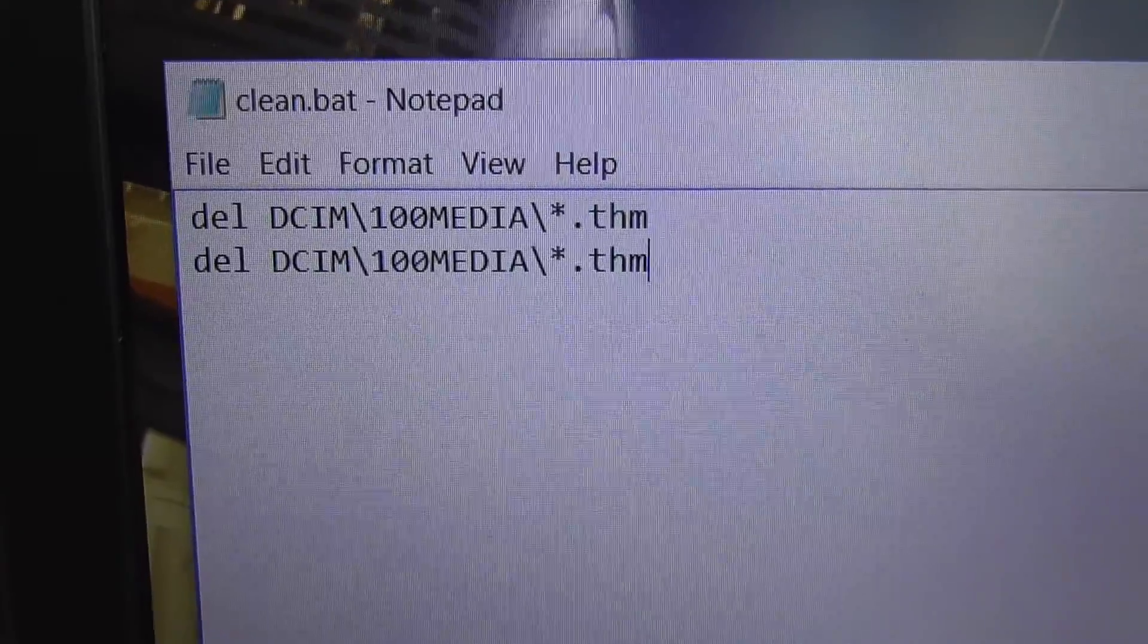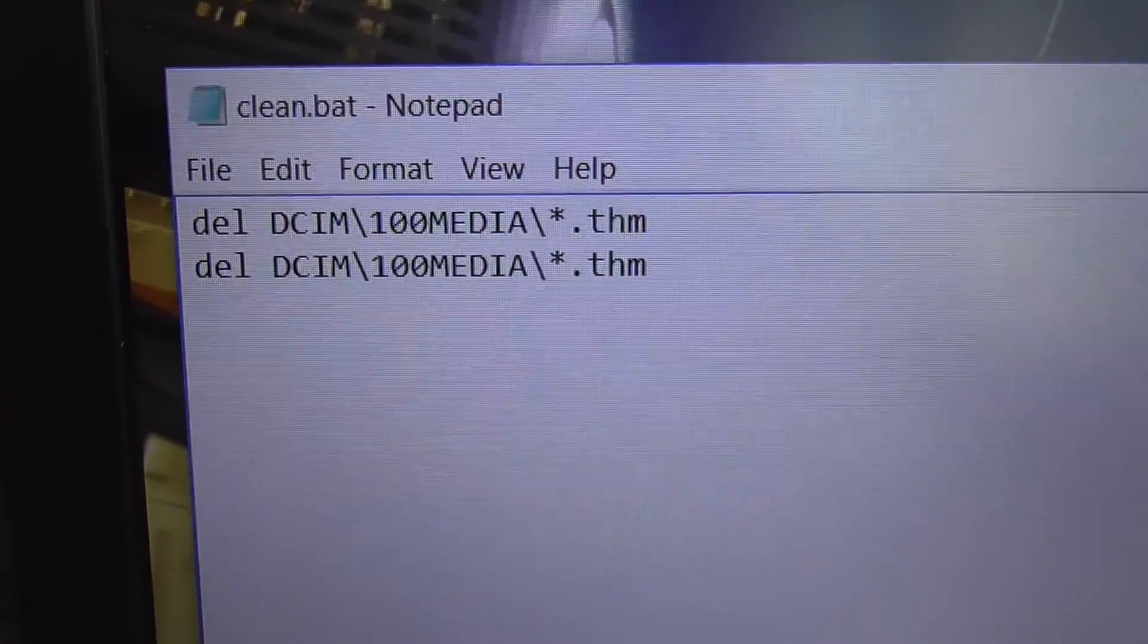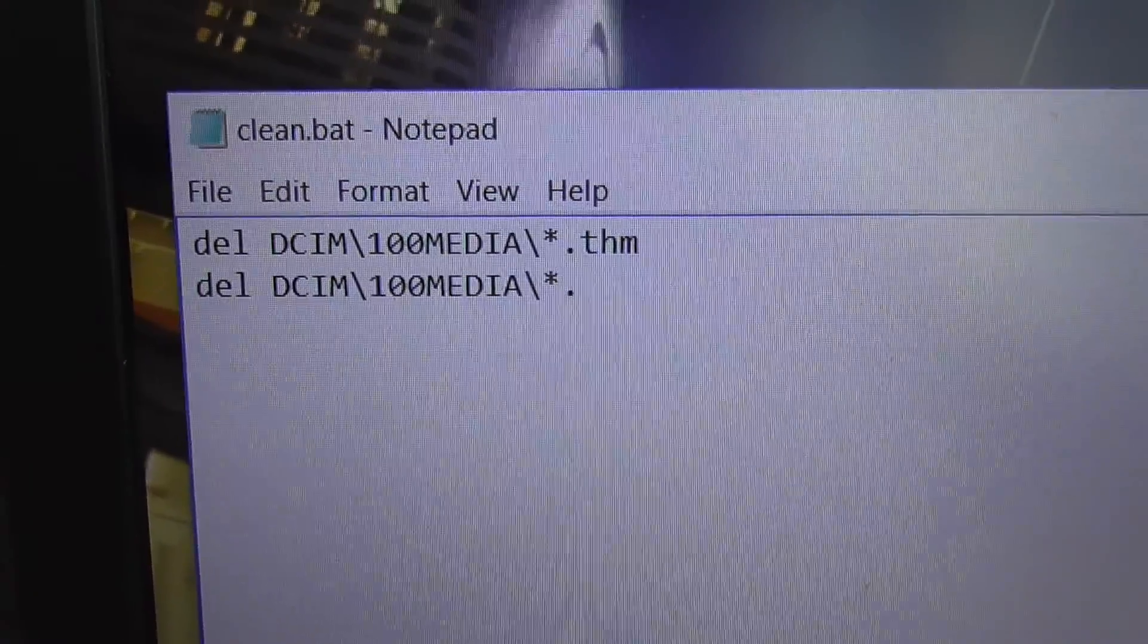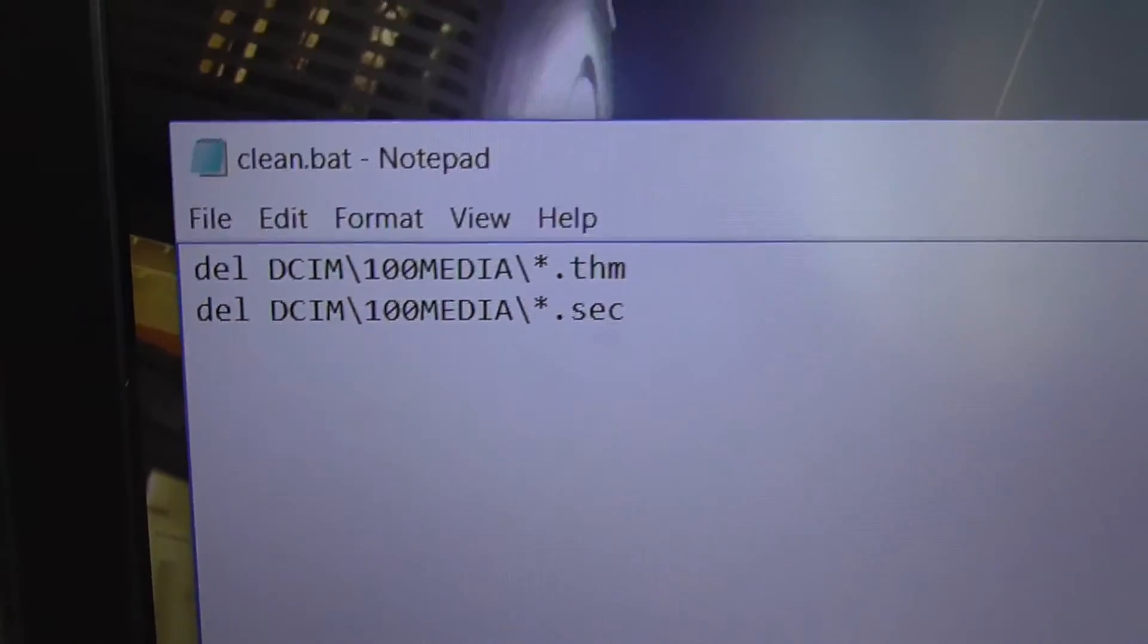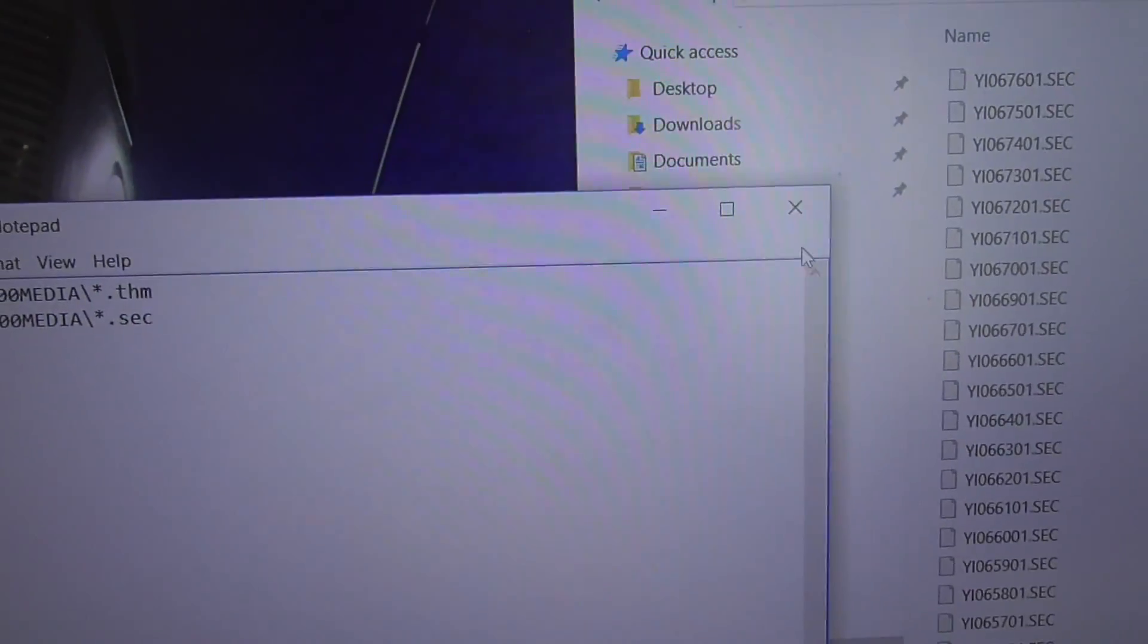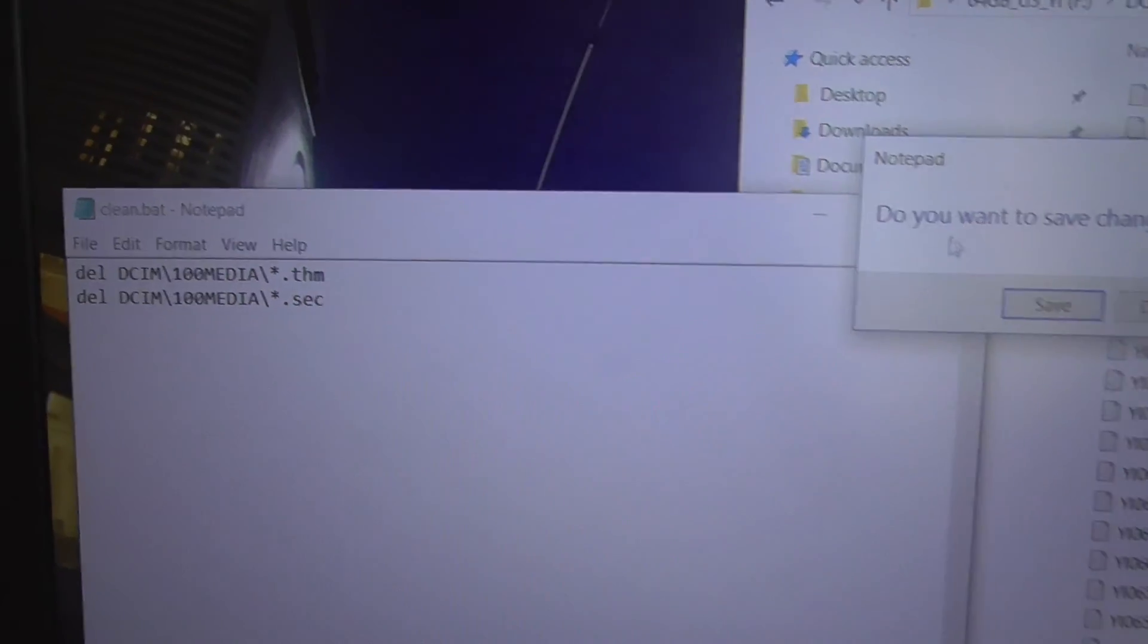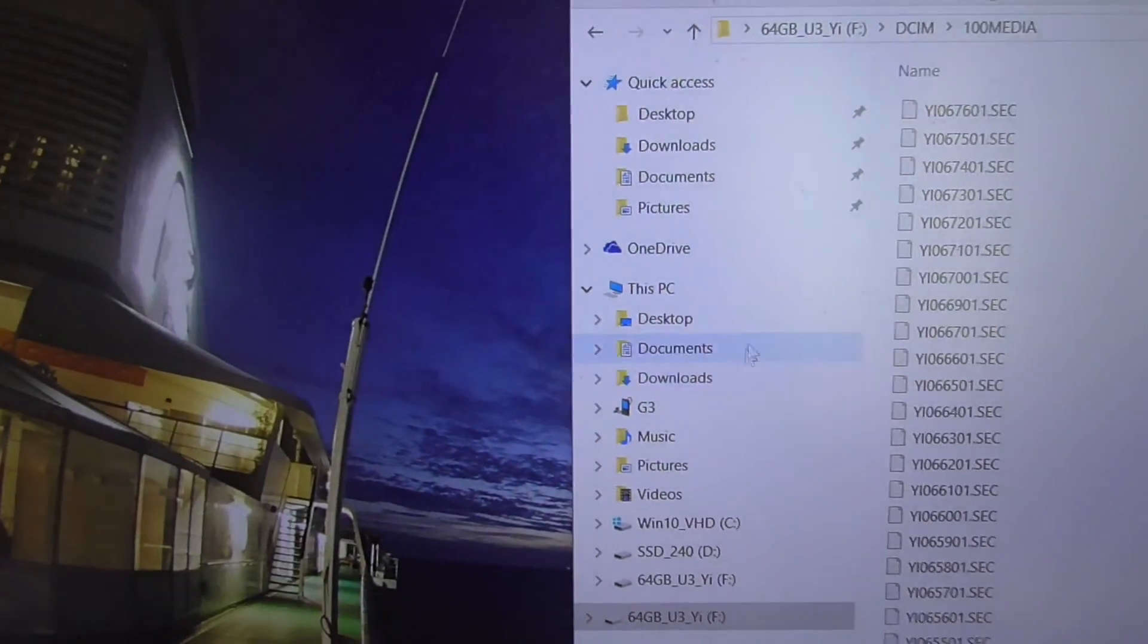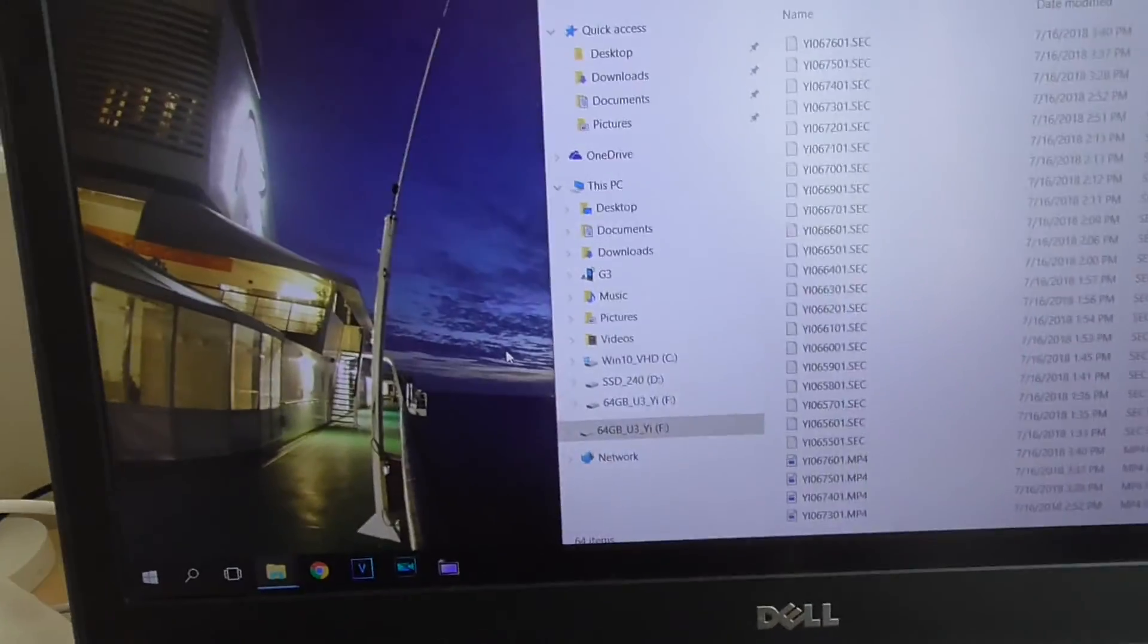And that's it. Close the file, save it. Now let's open another window.